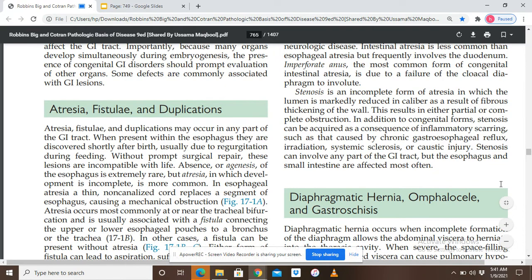Atresia means a complete obstruction of any segment of the GIT. Atresia, fistula, and duplications may occur in any part of the GIT. When present within the esophagus, they are discovered shortly after birth, usually due to regurgitation during feeding. Atresia is a complete obstruction of any part of the GIT, forming a blind-ending pouch.